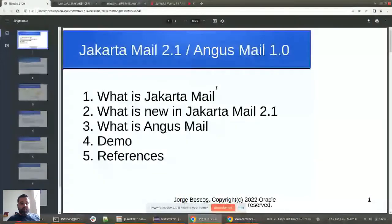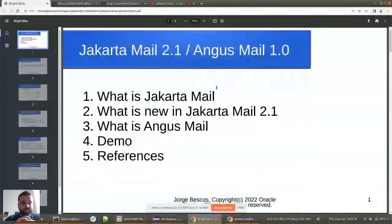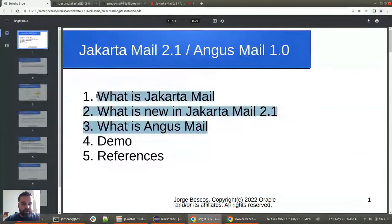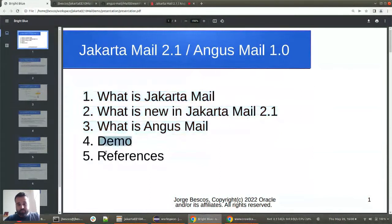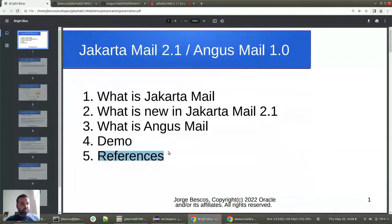I'm going to talk about Jakarta Mail 2.1 and Angus Mail 1.0. We'll have a small theory section covering three points: what is Jakarta Mail, what is new in Jakarta Mail 2.1, and what is Angus Mail. Then we'll have a short demo, and at the end I will show you some references in case you have questions.